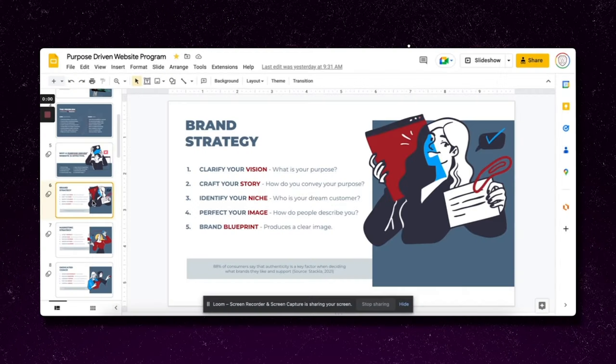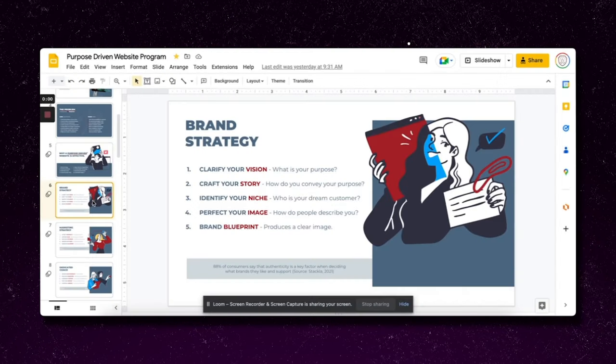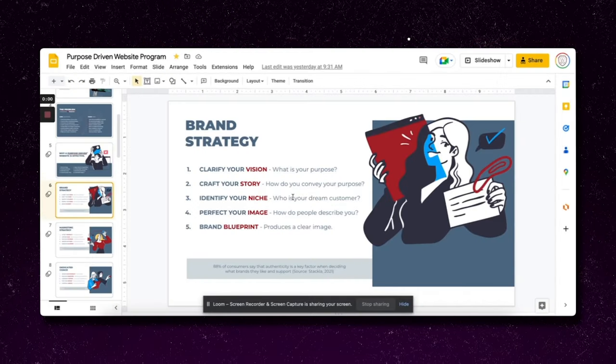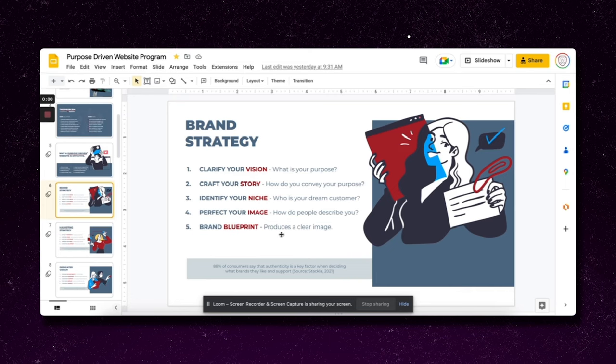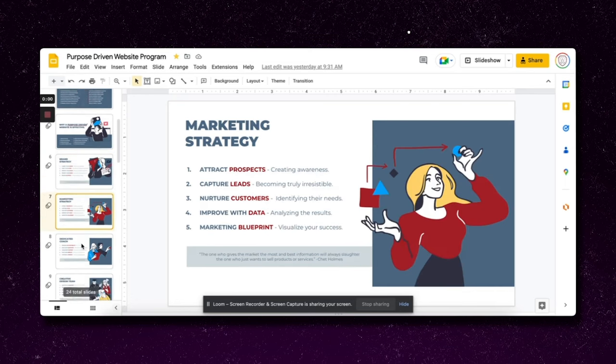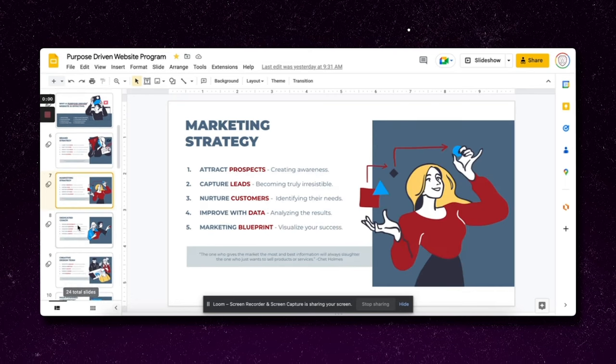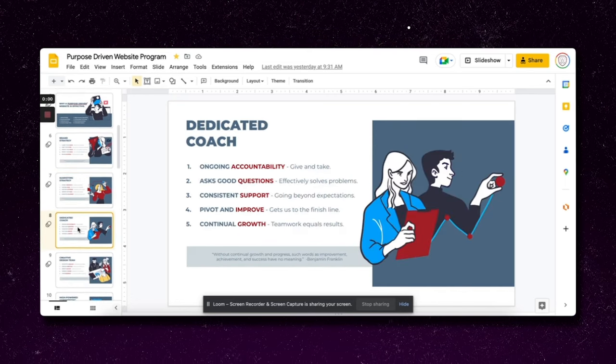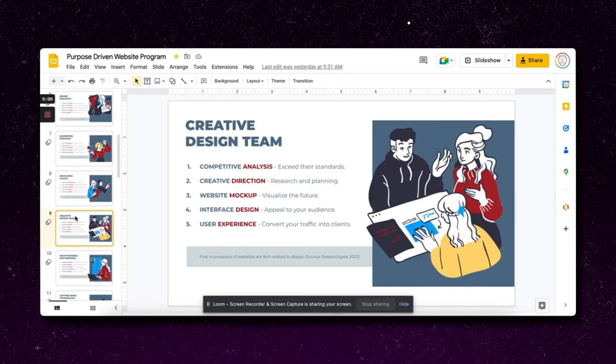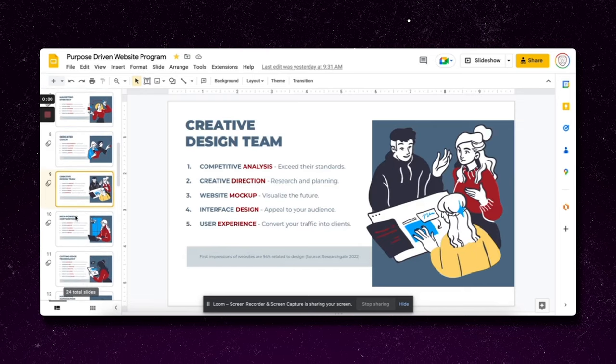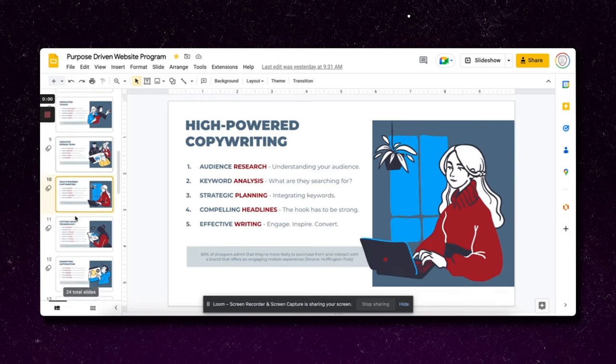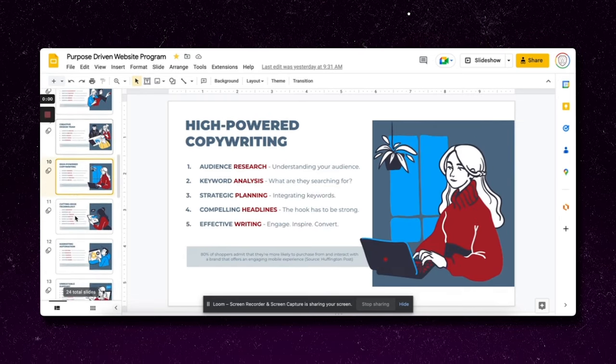Once I've identified all these things and bullet-pointed them out and why it's effective, now I'm going to actually talk about each of those things. What is the brand strategy? These are all the bullet points for brand strategy. These are all the bullet points for marketing strategy. These are all the bullet points for a dedicated coach, for my creative design team.